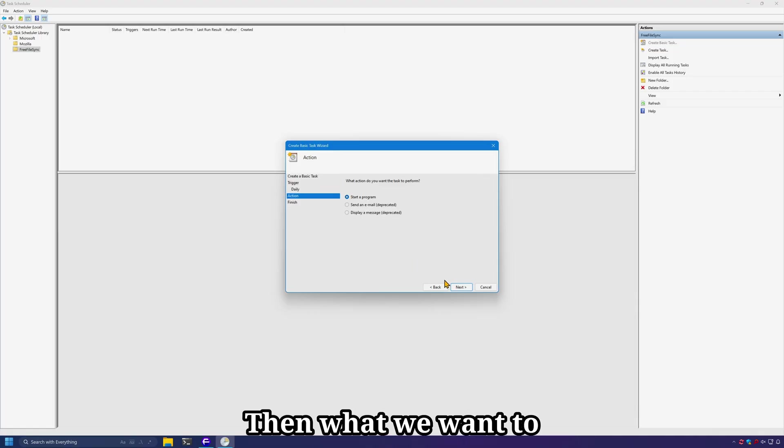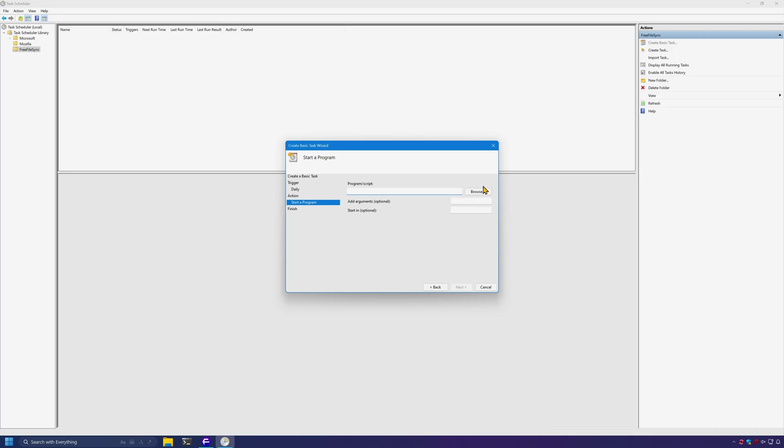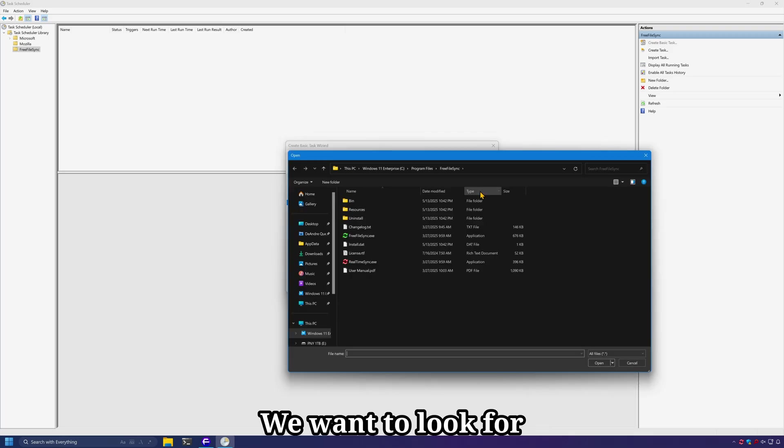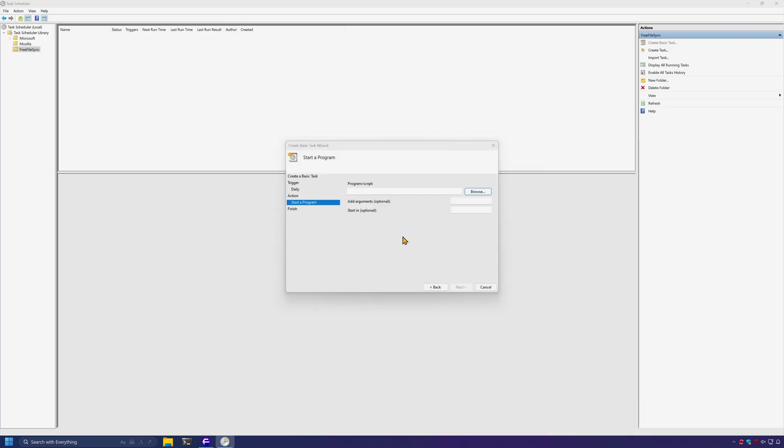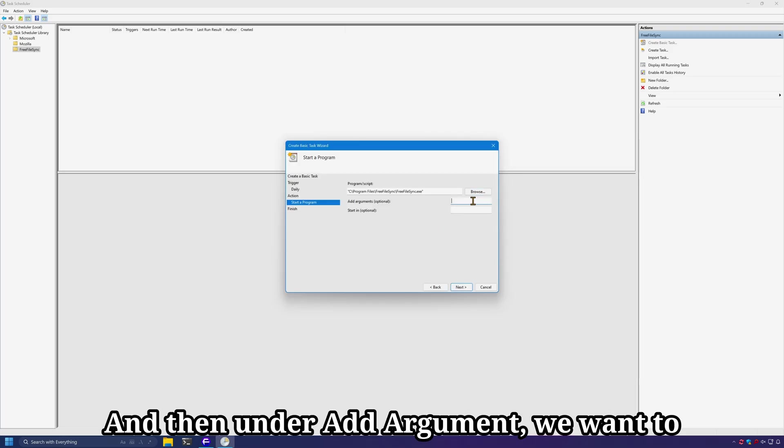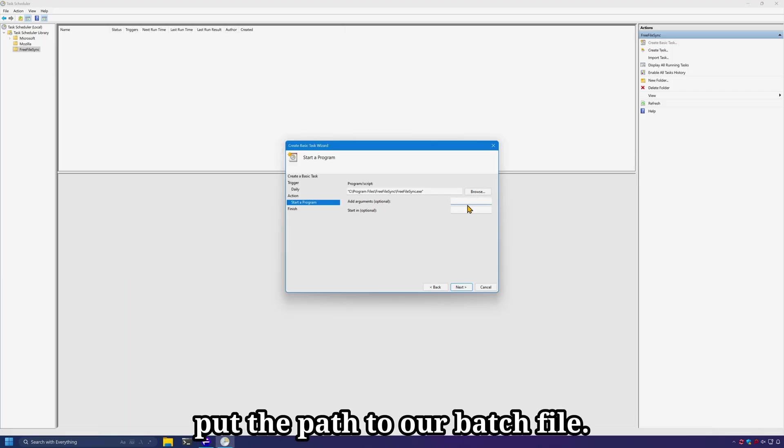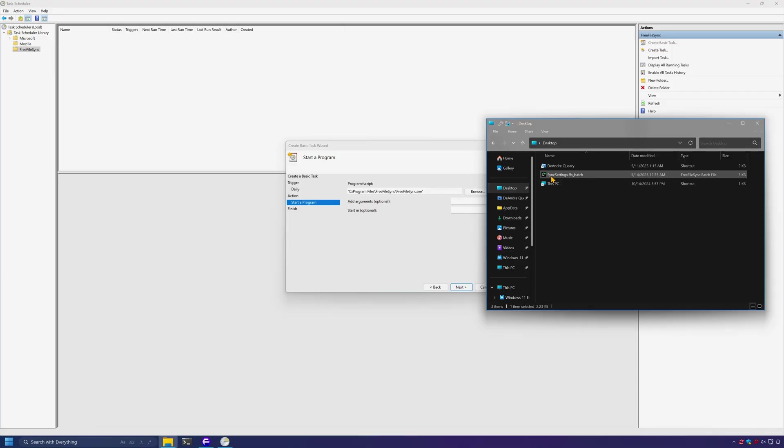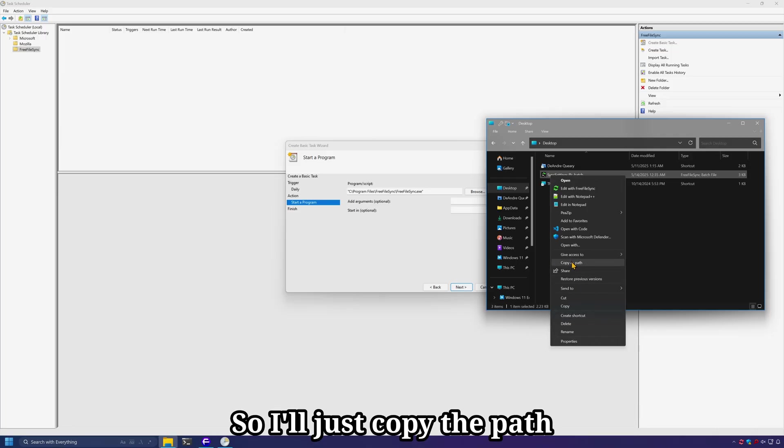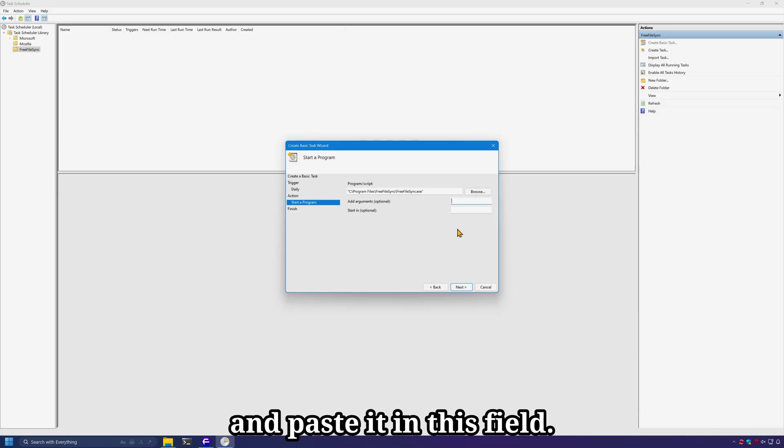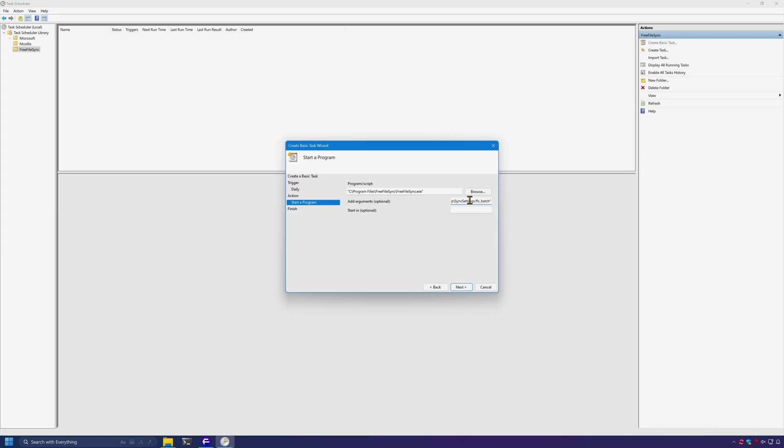Then what we want to do is start a program. We want to look for FreeFileSync executable. And then under add argument, we want to put the path to our batch file. In my case, this is here on the desktop, so I'll just copy the path and paste it in this field.